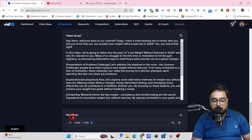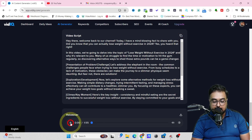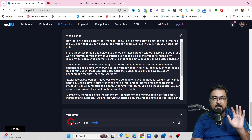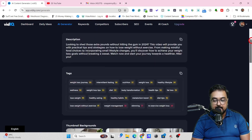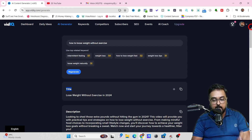You can also have a voiceover — this is completely done for you by VidIQ. If I play this: 'Hey there, welcome back to our channel. Today, I have a mind-blowing fact to share with you.' You can see it's quite good quality. That's it regarding AI Generator — it can help you with all your SEO process at one go.